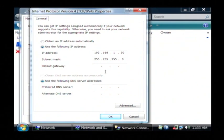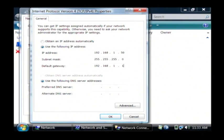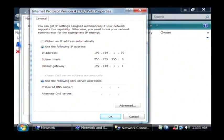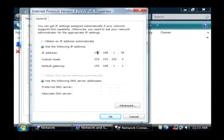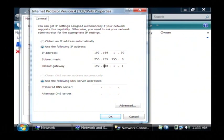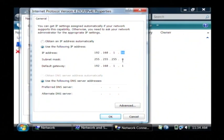Now the gateway is going to be the address of your router, which is typically 192.168.1.1. Now one thing you want to keep in mind is you want to stay on the same network here. So the 192.168.1 is the same as my router. This number right here can be anything as long as another computer is not using that number.